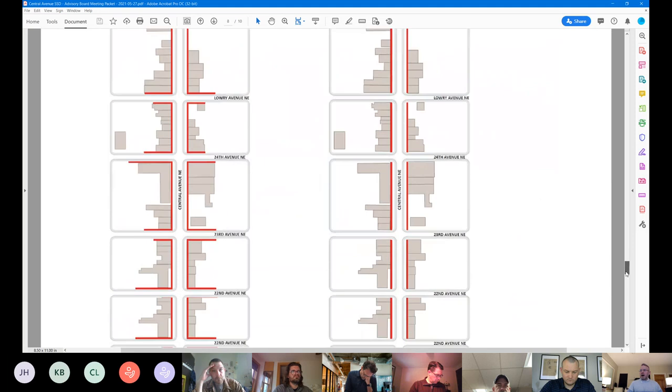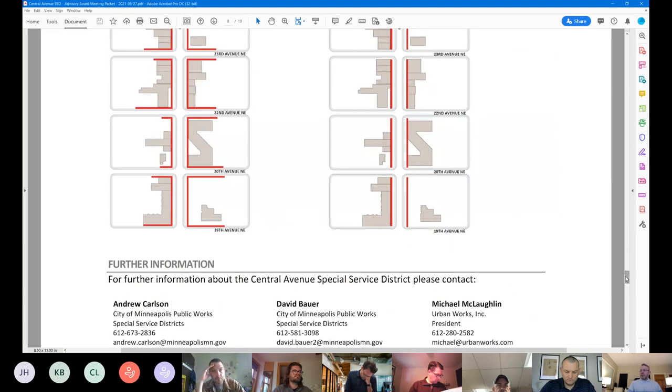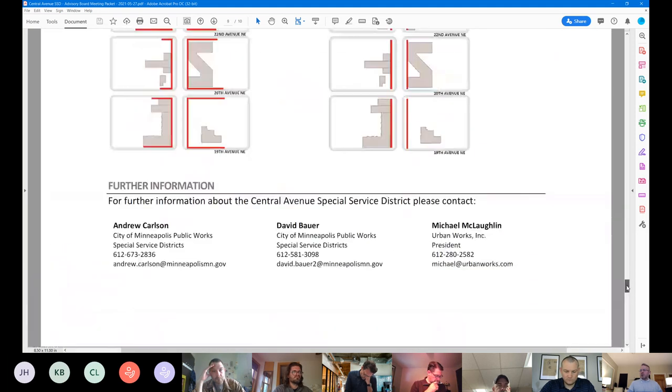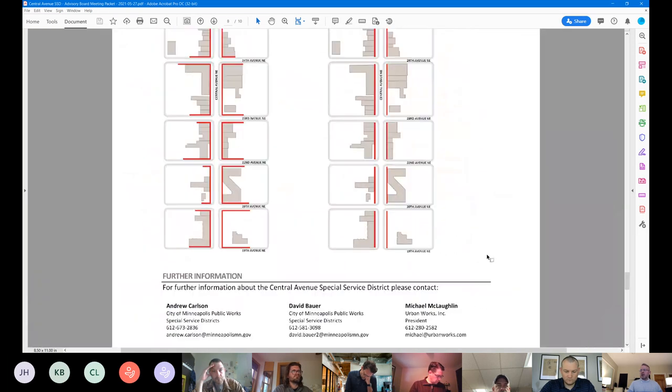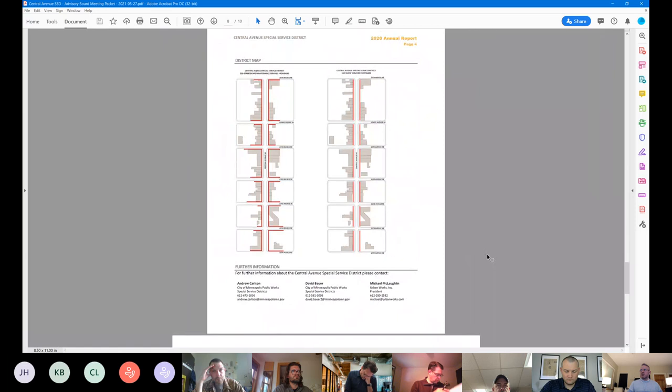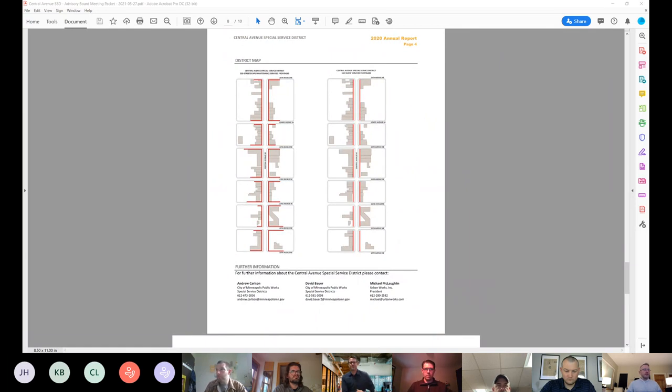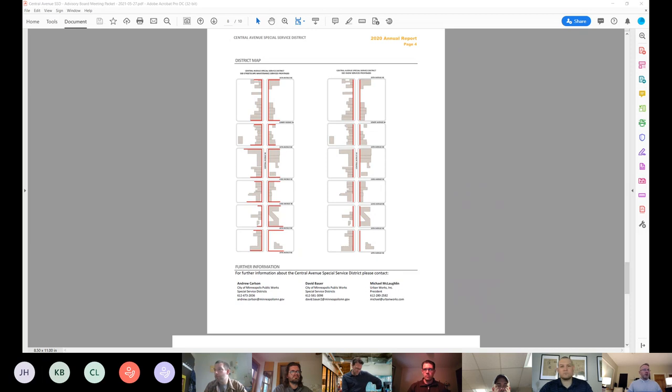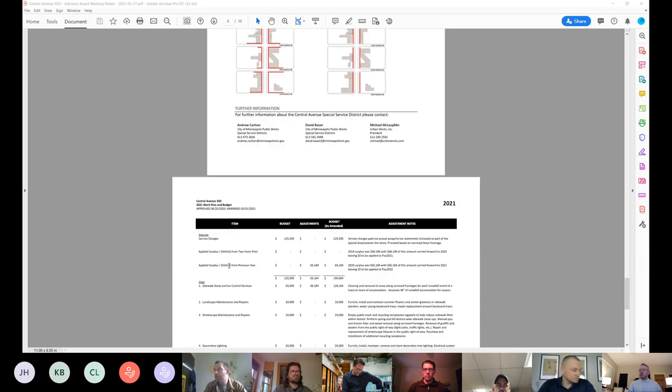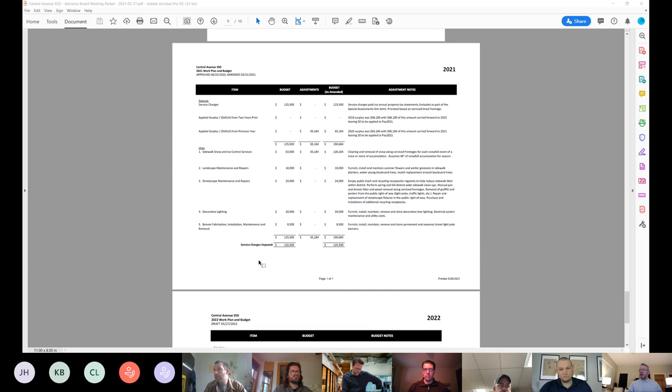And then the district map is the final piece. Any questions on the 2020 annual report? OK, this is not an action item, so there is no action. So we can move on then to the 2021 work plan. I'll zoom in a little bit here. So this is your amended 2021 work plan.